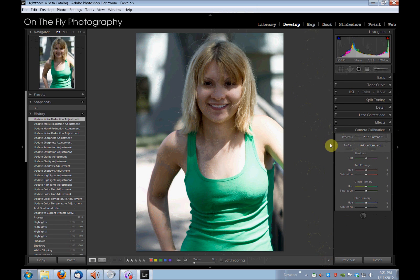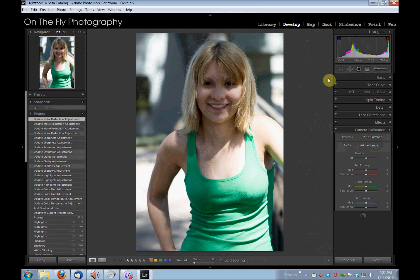Those are the new things in the Develop module that come along with the 2012 processing. A lot of the rest of the Develop module appears to be much the same, with probably some new presets and other additions. Download it, play with it, enjoy it. The third video is coming, and that will be about how Lightroom 4 handles video files. Alright, thanks much. Bye-bye.